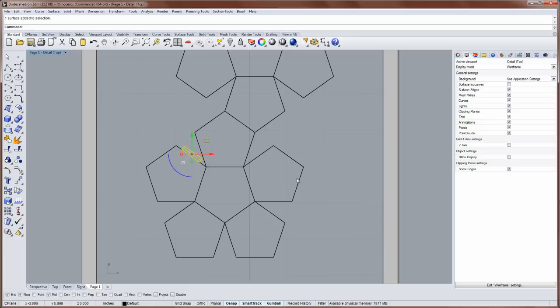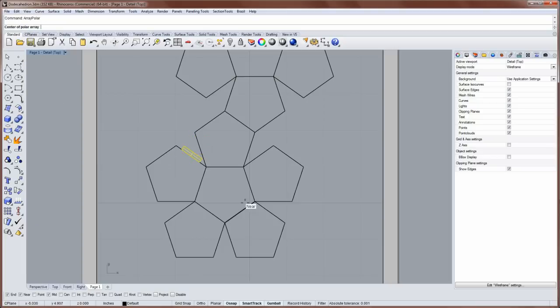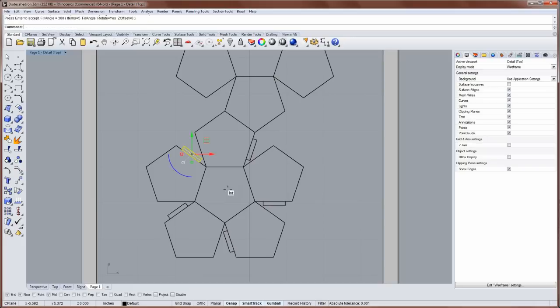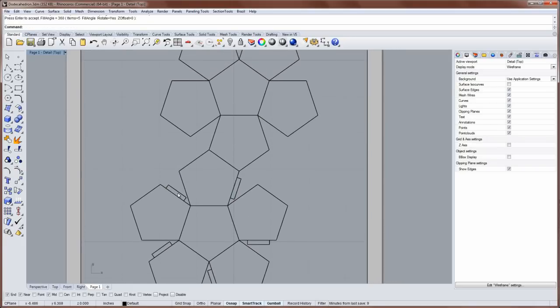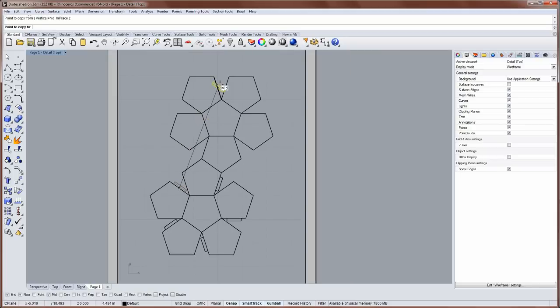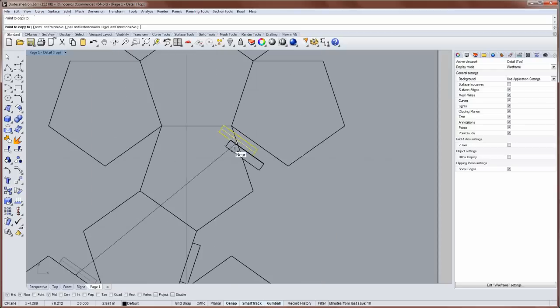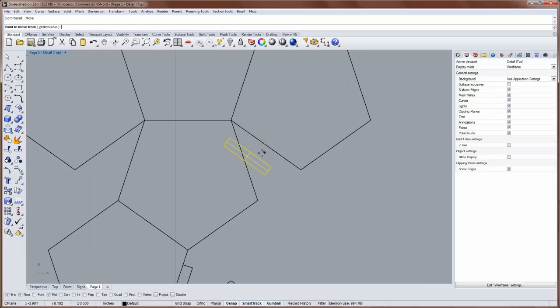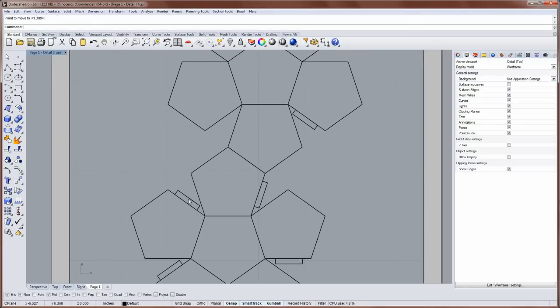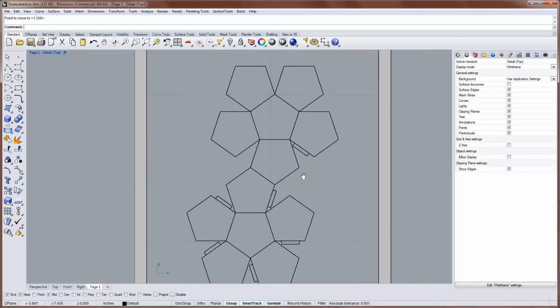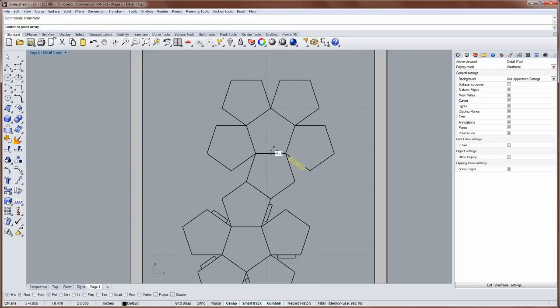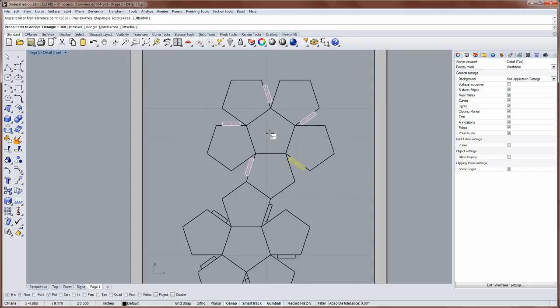I need one of these tabs on each one of these edges. So I'll use the array polar command. And then for the center of the array, I'll use the intersection of two mid snaps. And then I'll type 5 as the number, and 360 is correct. And then enter. And I can copy this from a mid snap to a mid snap. I'll move this now from this mid snap to this mid snap, like that. So I really should have copied it from that midpoint to that midpoint. But now I can take this and I can run array polar again. Also using the intersection of two mid snaps to find the center. And then I'll just enter through the same settings.